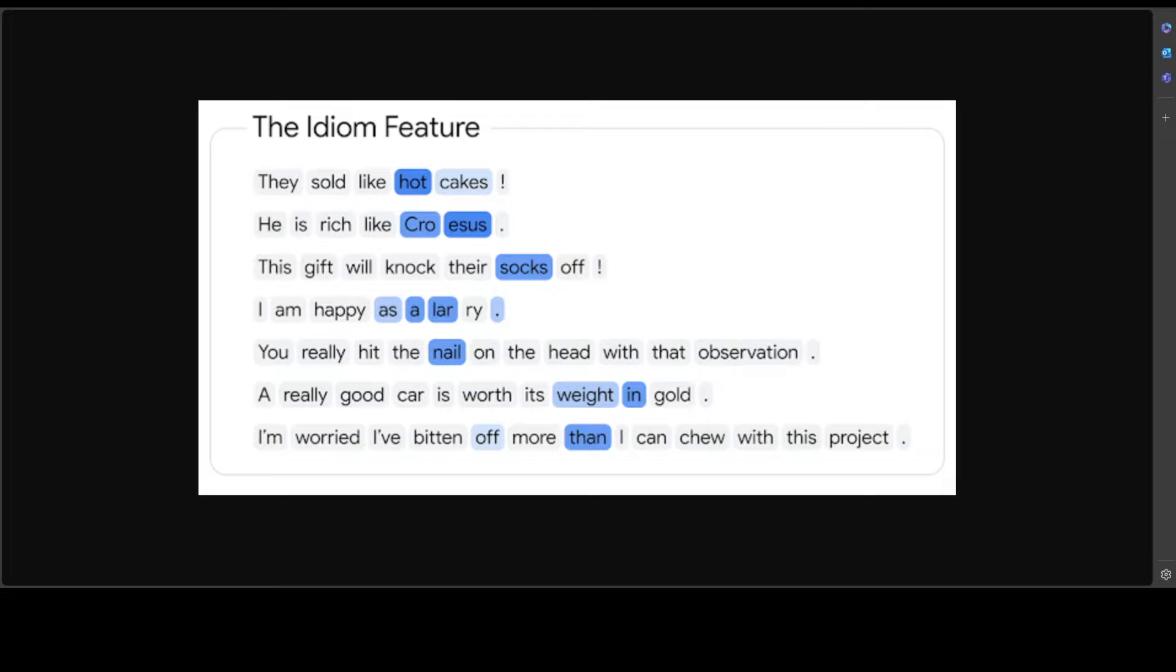And here the feature is more related to idioms, by the way. So what makes this Gemma Scope so unique?